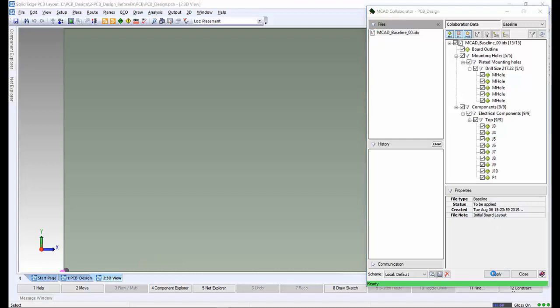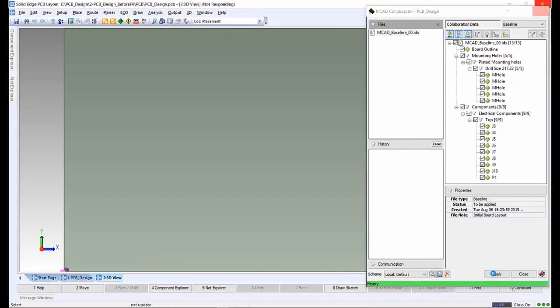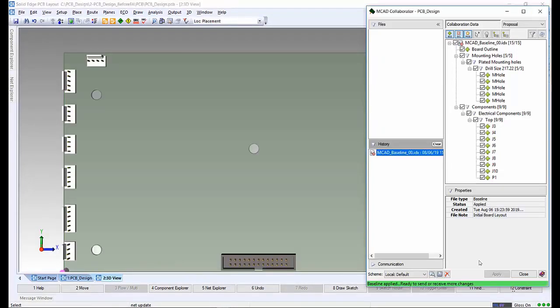Once happy, we can click on apply to add the baseline to our design. The board outline has now been modified and the components that were placed by the mechanical designer have been added to the design. Also, the baseline file is shown in the history area on the left, indicating that it was applied to the design.